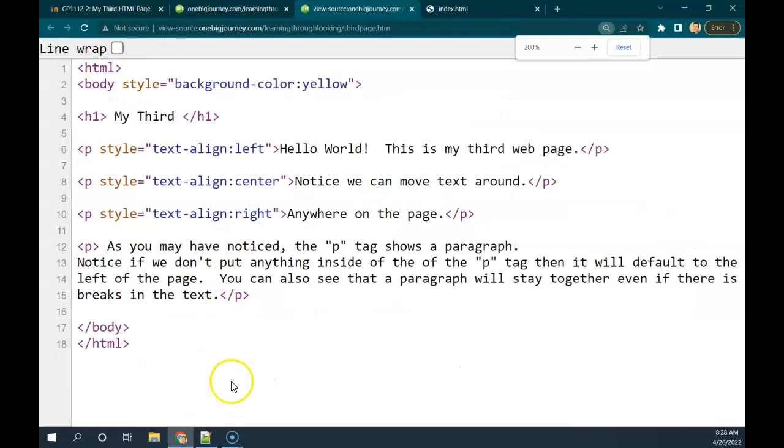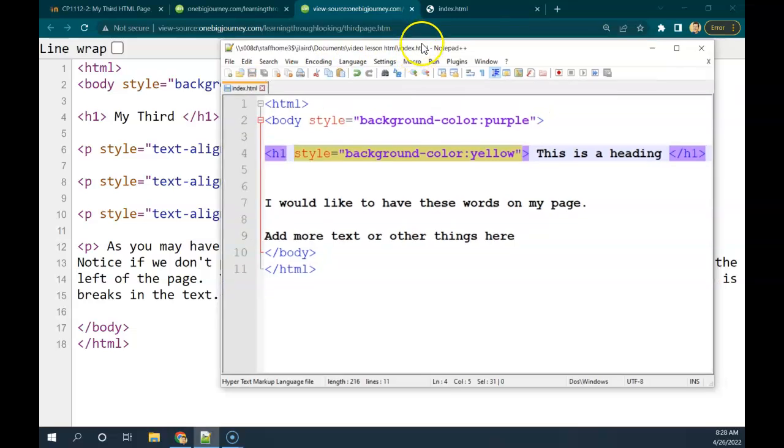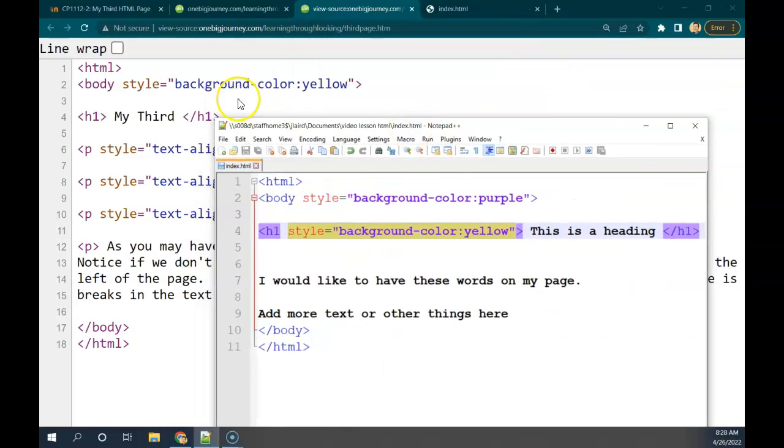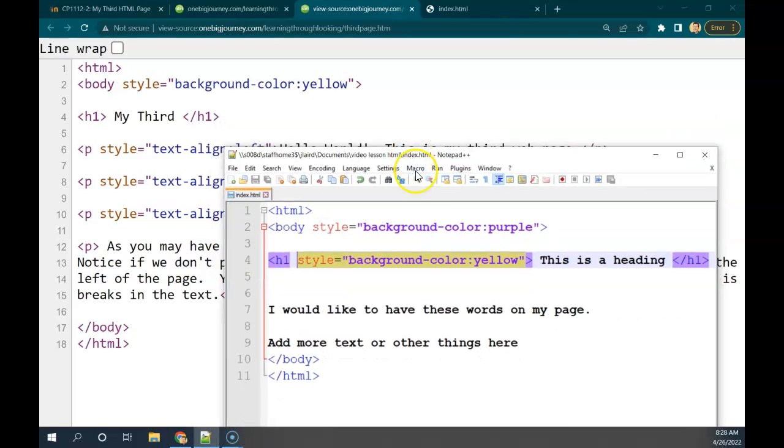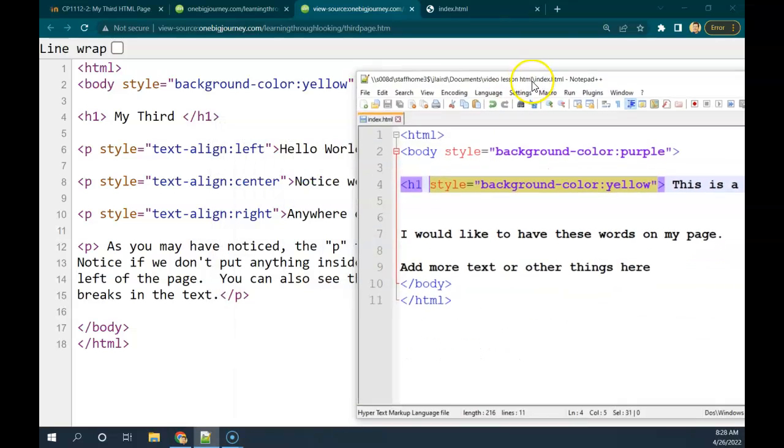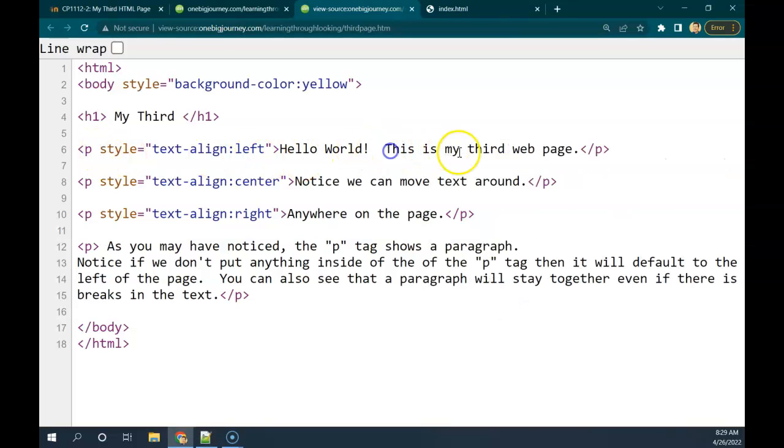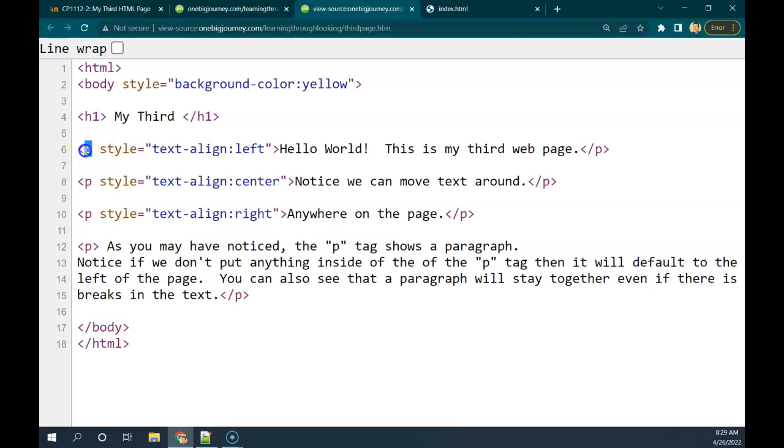All right, so going back to my old page here, we've got body style, background color we've tweaked. We've got my heading there. In this case, I put a background color on there. And now I have a hello world. This is my third web page here. We have a new tag called a P tag. And then we have a style associated with it.